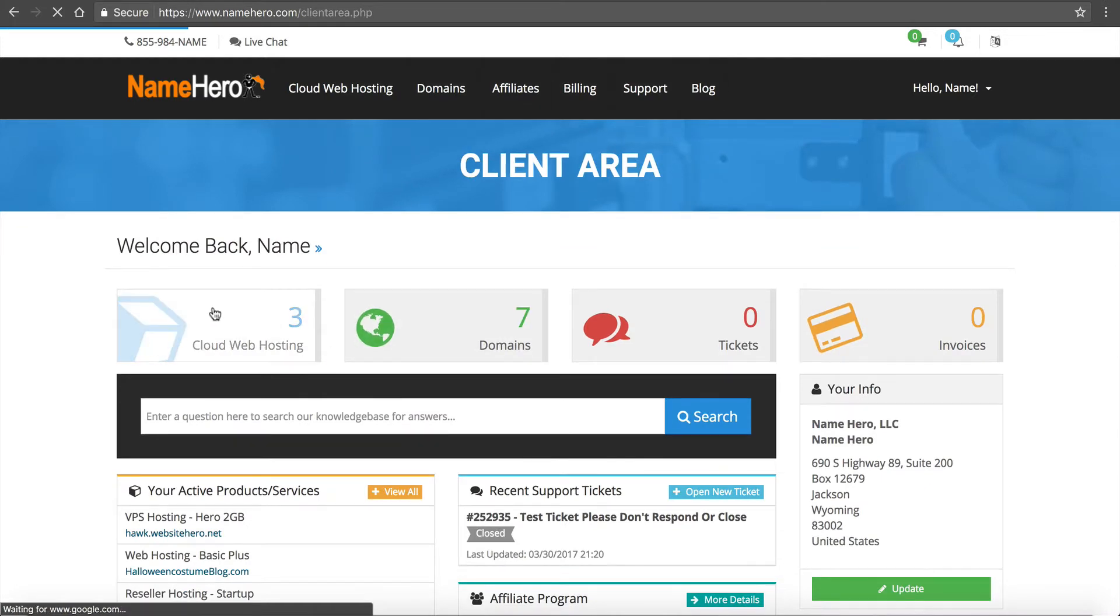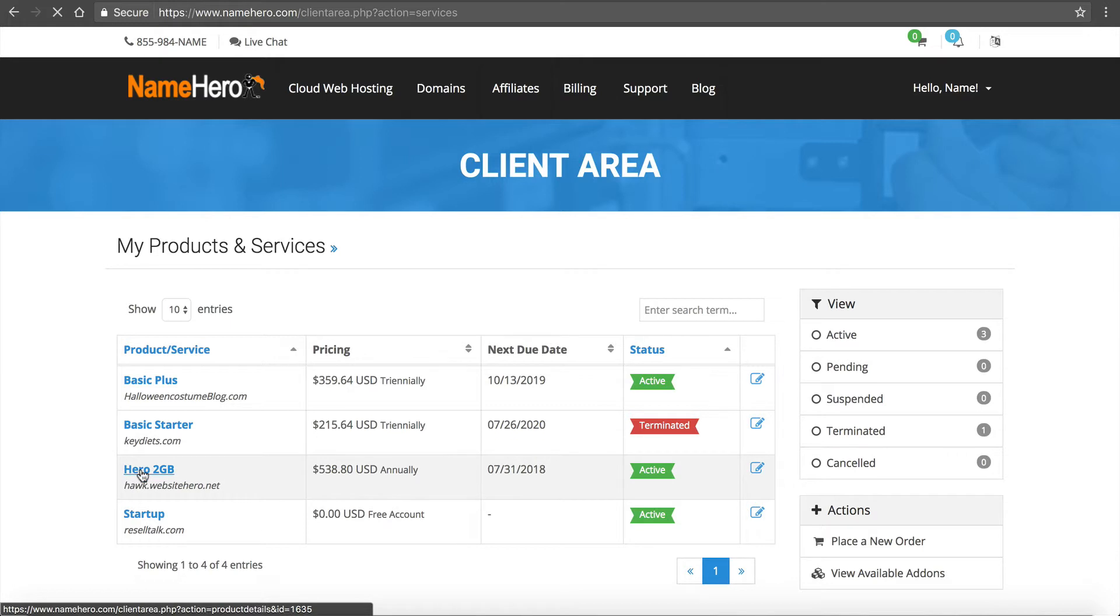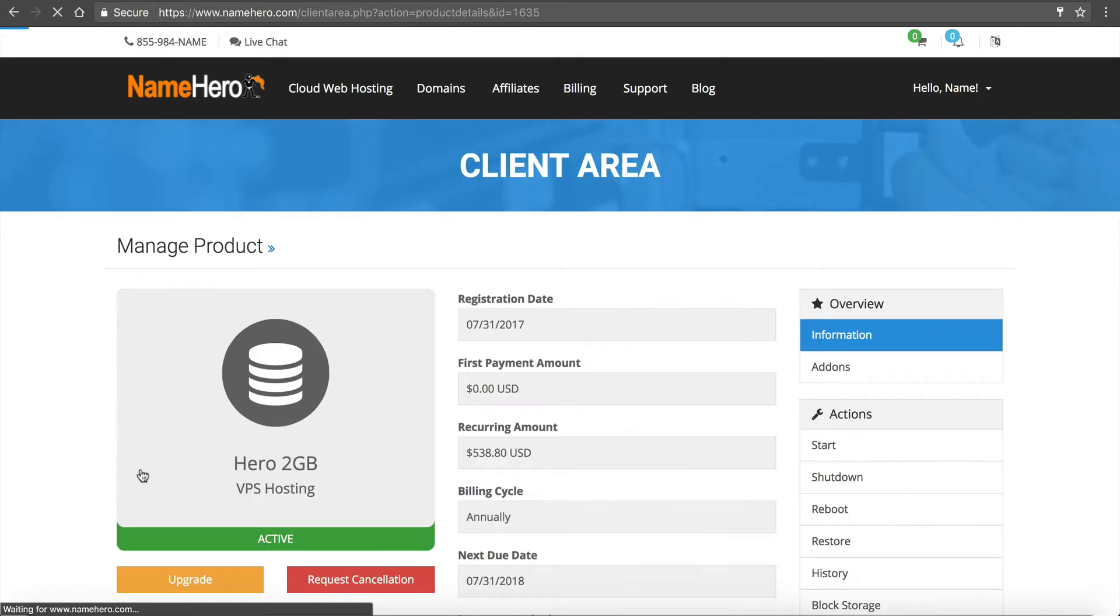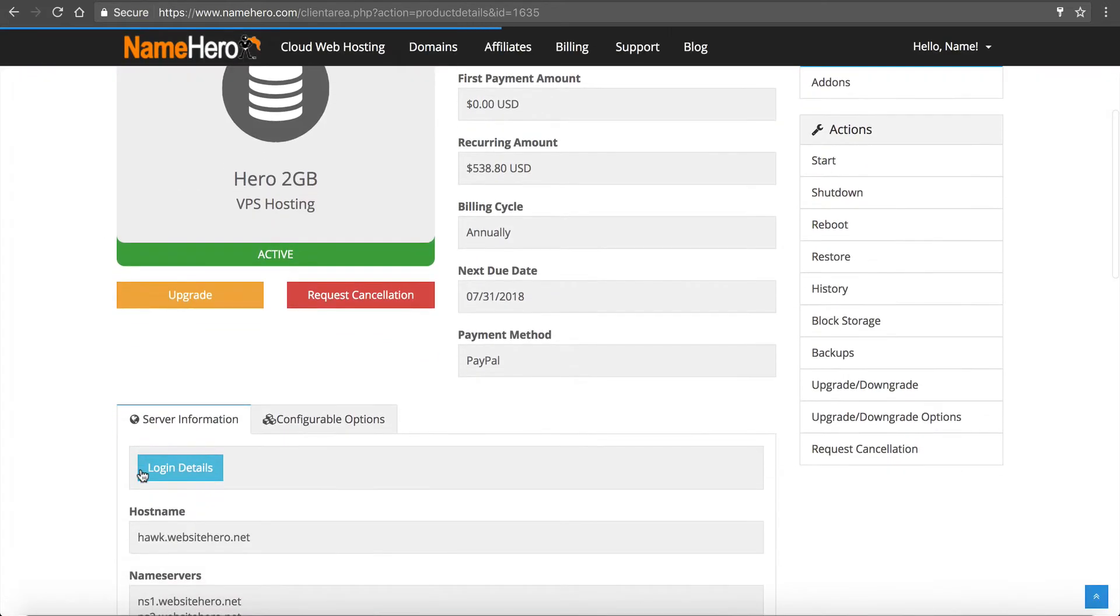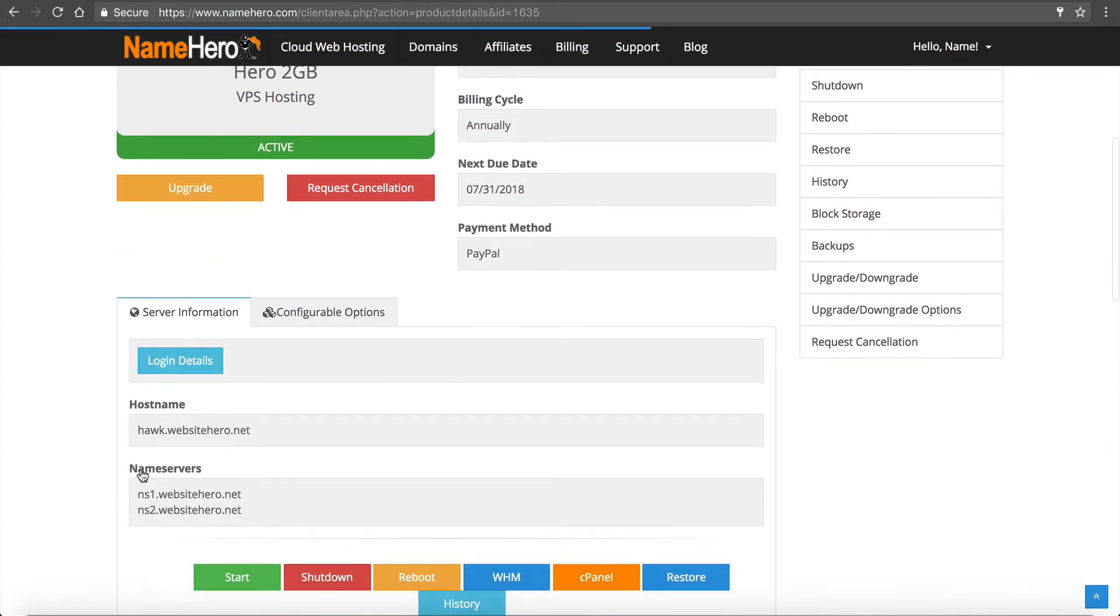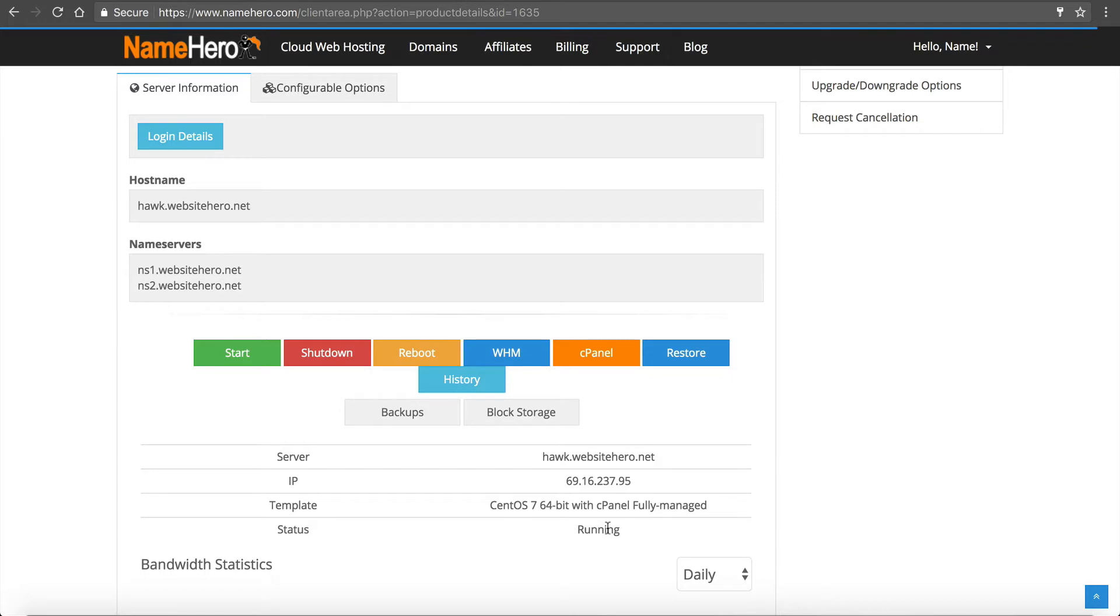But now you've got your confirmation. So I'm going to continue to the client area. Now, assuming that you entered everything correctly, your order should be online immediately. It takes about 10 to 15 minutes for the server to actually deploy and build. But if for some reason it says pending down here, then that means that one of our team members has to review your order. Perhaps you entered something incorrectly, but normally we get that solved within the first 30 minutes of your order.